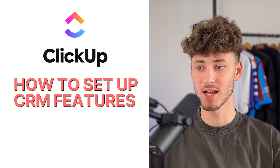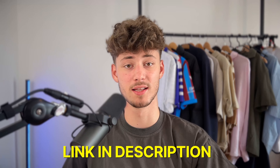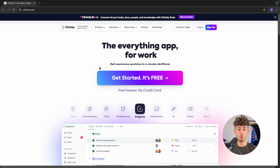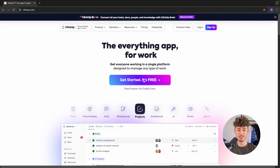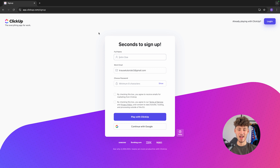To get started, head over to clickup.com — I will also leave you a link down below. By using that link, you can support me for completely free. Once you are there, just click on Get Started, it's free, and then you will have to put in your work email. After that, put in your full name and choose a password.